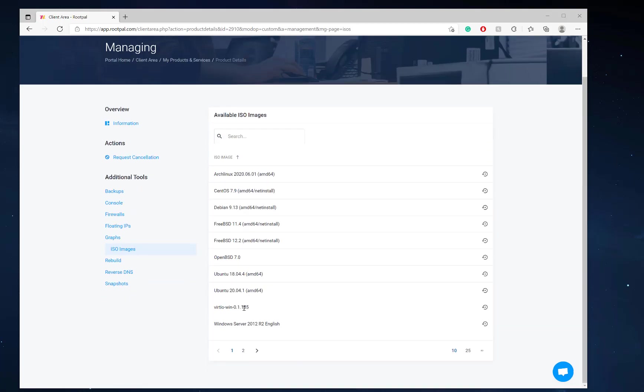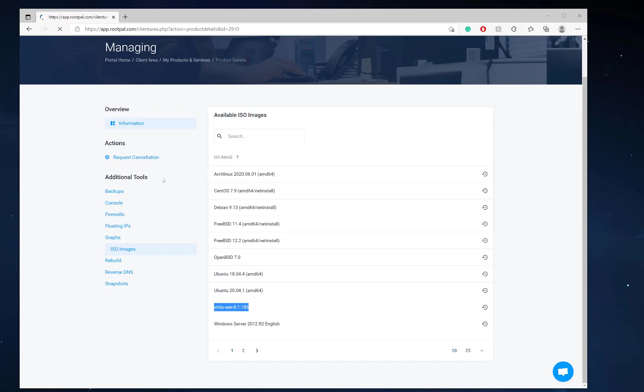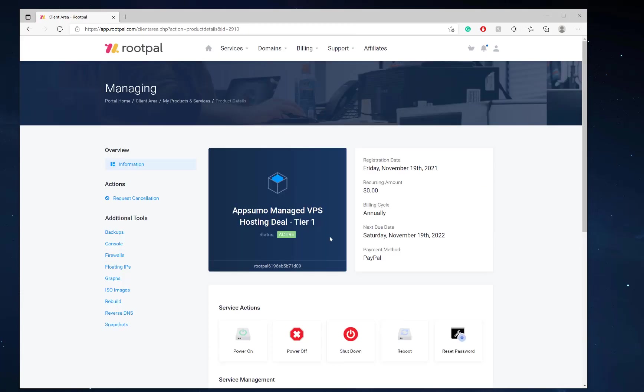And there you go. You'd have to mount these drivers as well, which I will create a video on how to install Windows Server on your VPS, managed VPS hosting with Rupal.